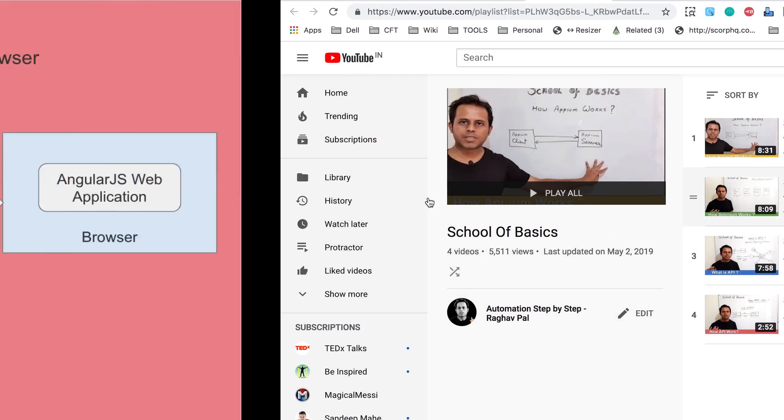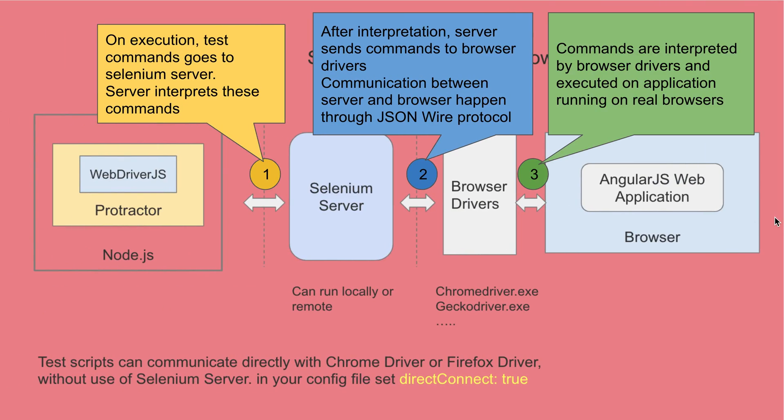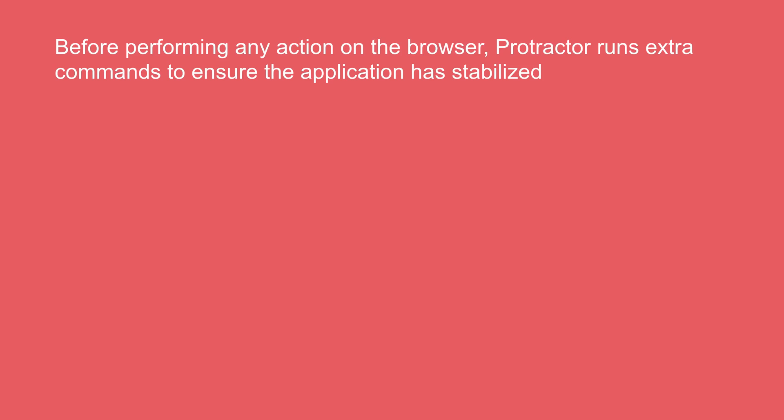So this is what happens as the second step. And finally, as a third step, the commands are interpreted by the browser drivers and then it is executed on the application running on the real browsers. So this is how Protractor works. And also there is one very important thing that before performing any action on the browser,